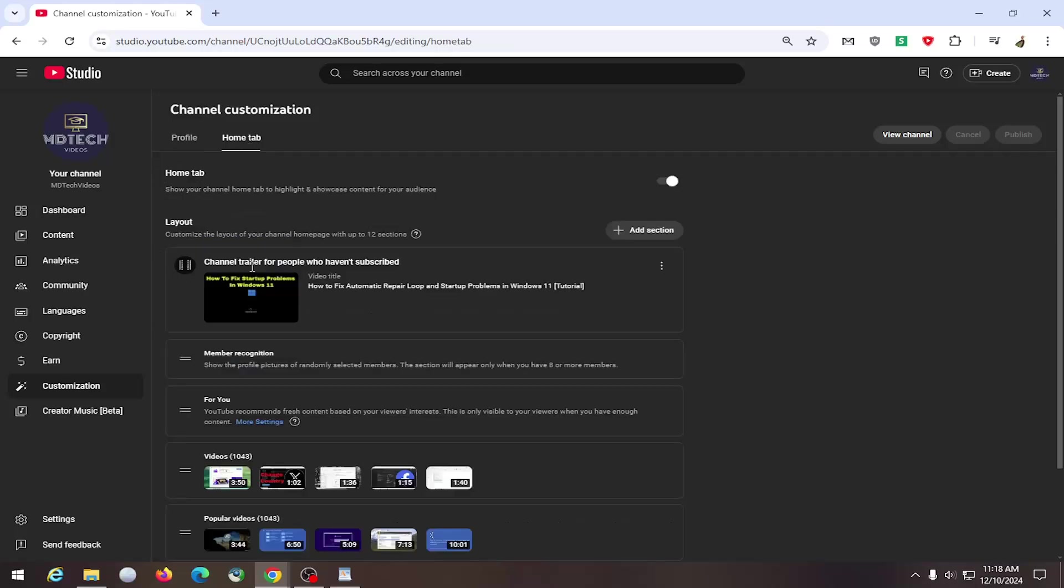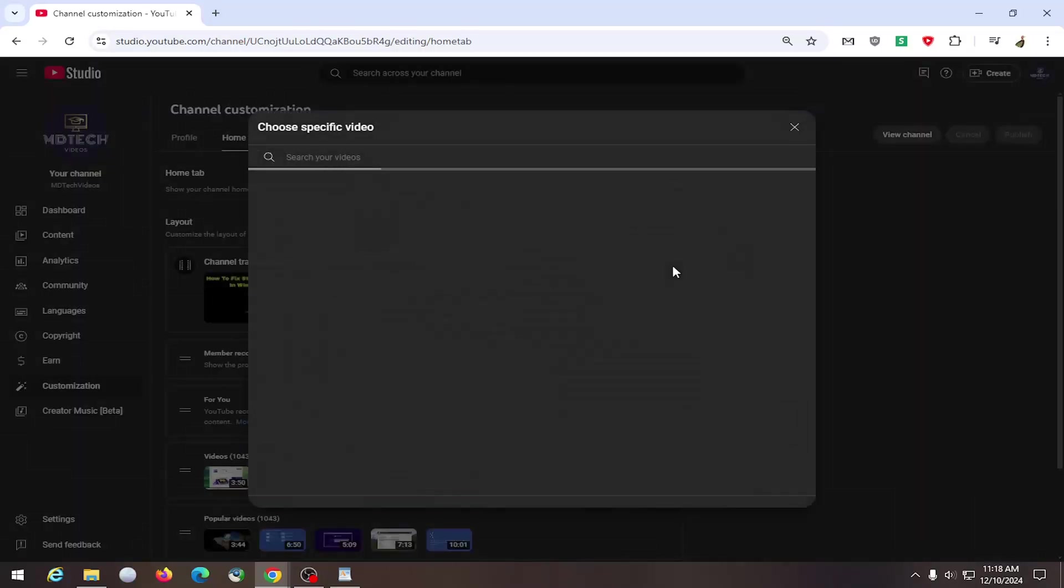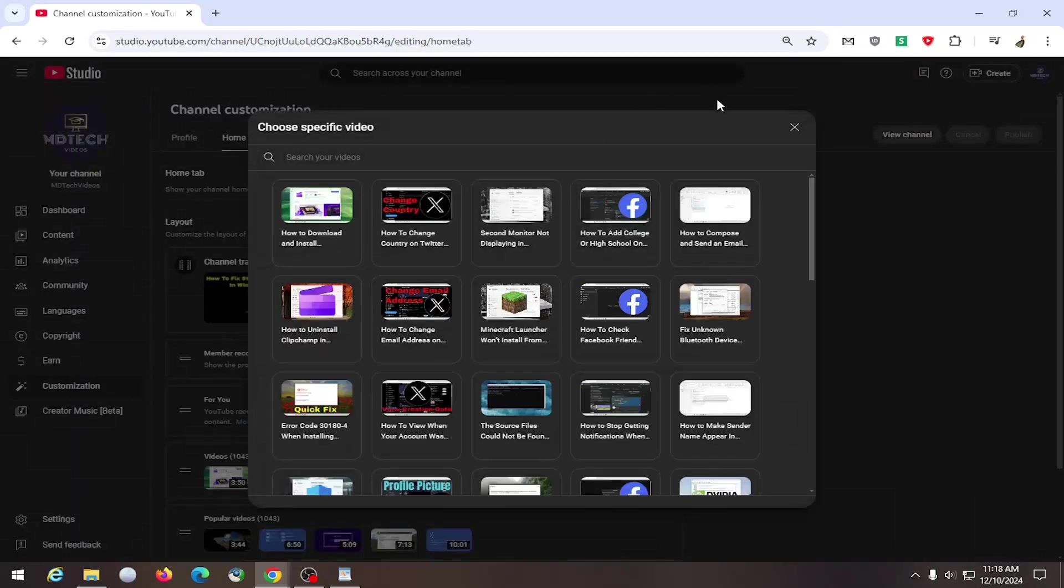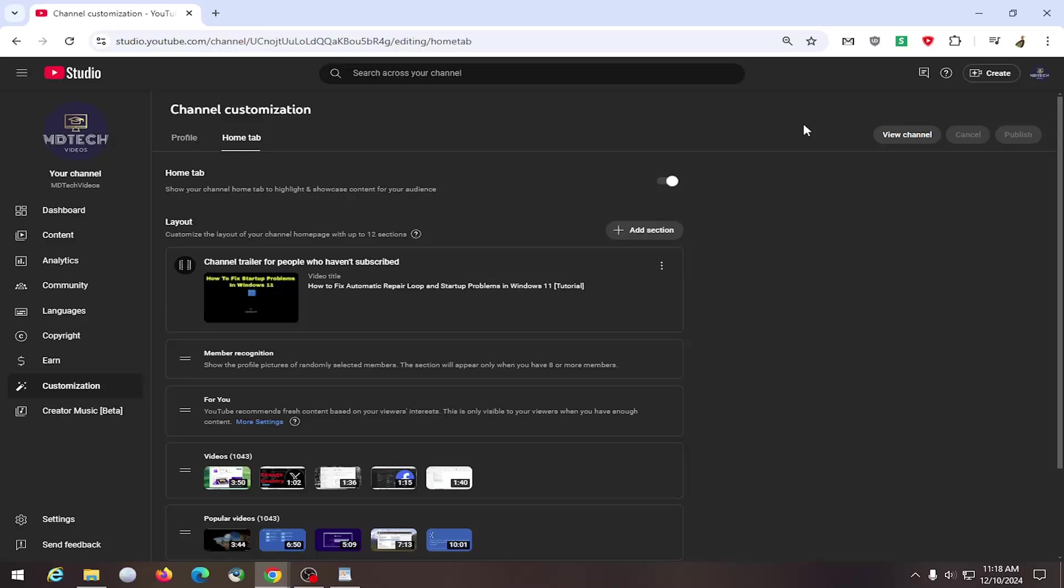And where it says channel trailer for people who haven't subscribed, you can select the three-dot icon next to this. And you can select either change video and locate a different video on this list, or you can select remove video and then there just wouldn't be a channel trailer there anymore.